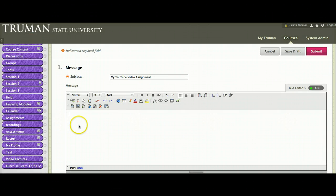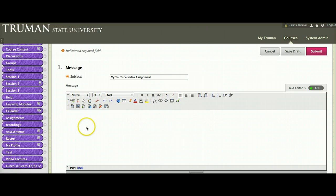Once you're in your Discussion area, you'll notice that you have several icons across the top. If you're ready to post your YouTube video assignment, you may just want to make a quick note.